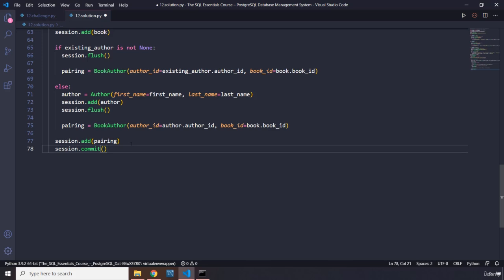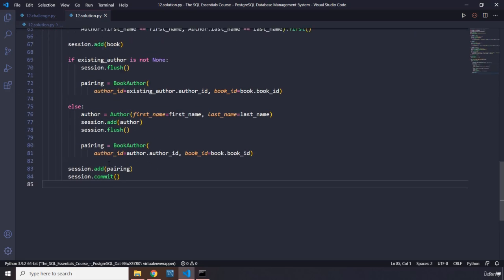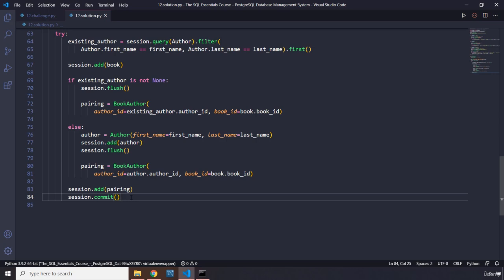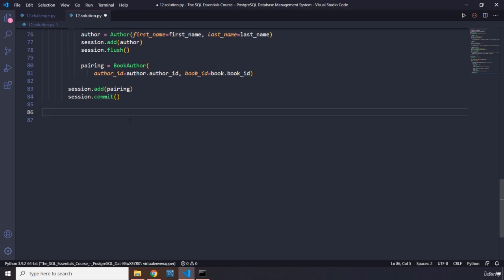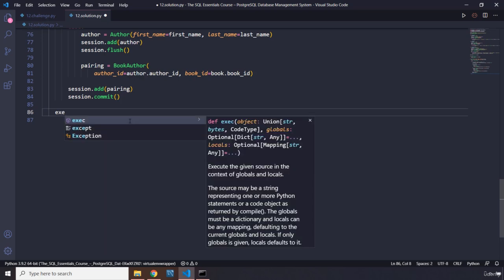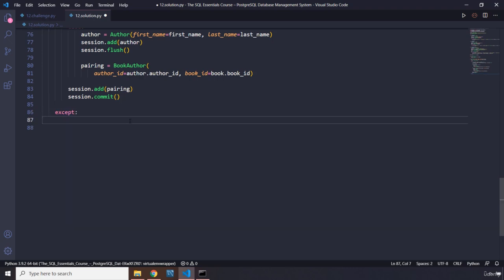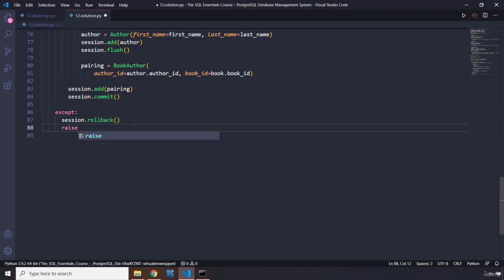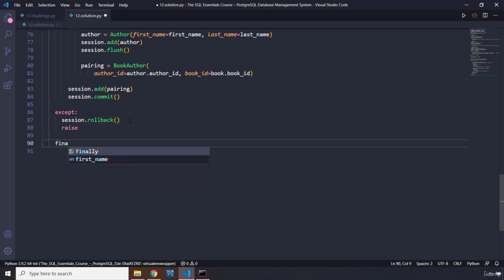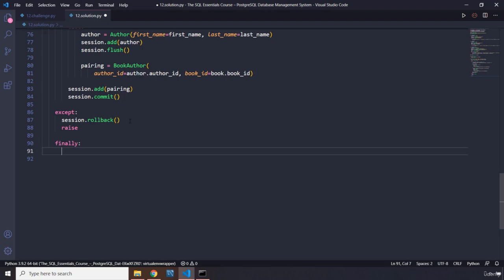In the except block, roll back the session with session.rollback() and re-raise the exception to handle any errors. In the finally block, always close the session with session.close() — this happens whether there was an error or not.